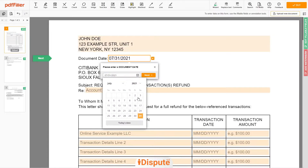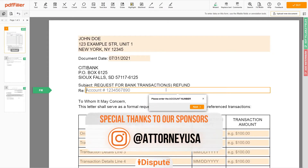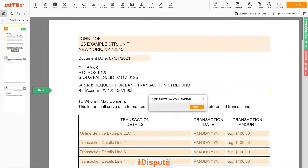Choose your document date. Next, add your account number — for example, 1234567890.